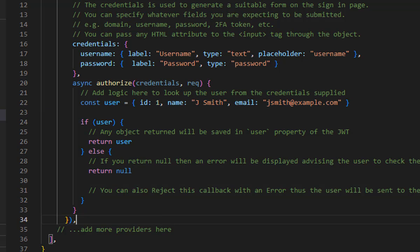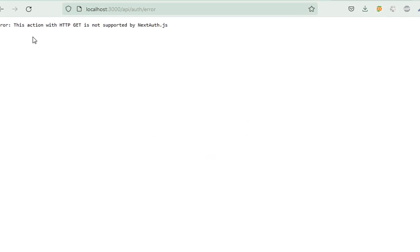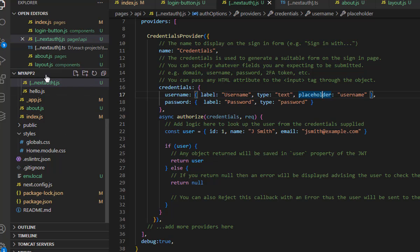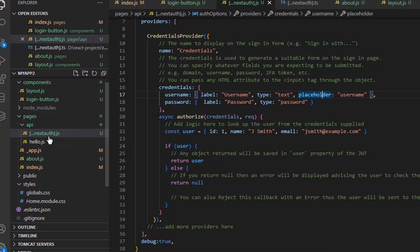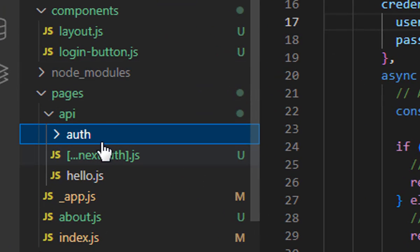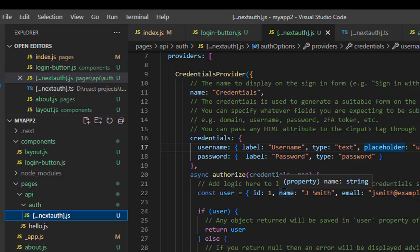Let's see how it acts in the application. The error 'this action with HTTP GET is not supported' is still showing. Set debug to true for more info. The issue is that you have the NextAuth file in the wrong folder — you need to move it to the 'auth' folder under 'api'. Let's move this file into the auth folder and hopefully this will resolve the error.